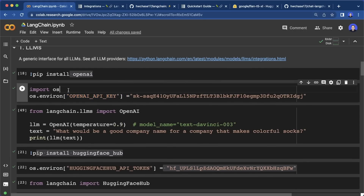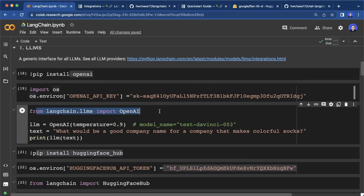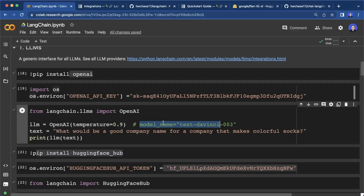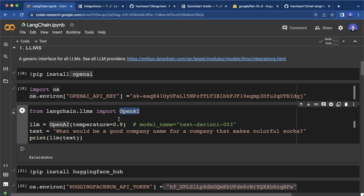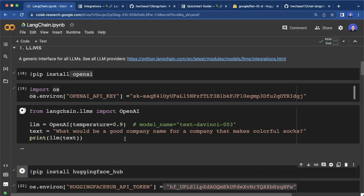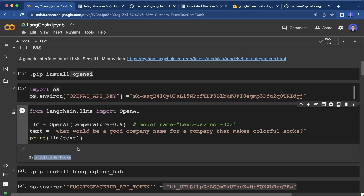You can either set the API key in Python code or as an environment variable on your local system. Then we can import the OpenAI interface from LangChain and create our OpenAI object. Here we can set different parameters, for example different model names — this is the default model currently. Then we can give it a text and run the model, and this should give you the same output as the official OpenAI API. Here it created a company name, and running it again gives a different output.